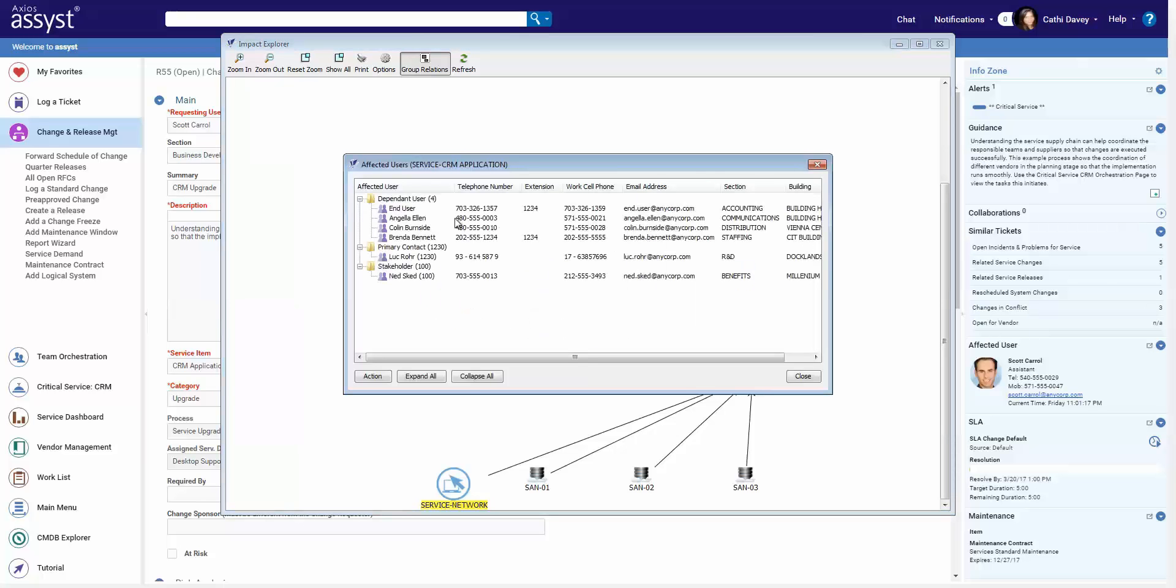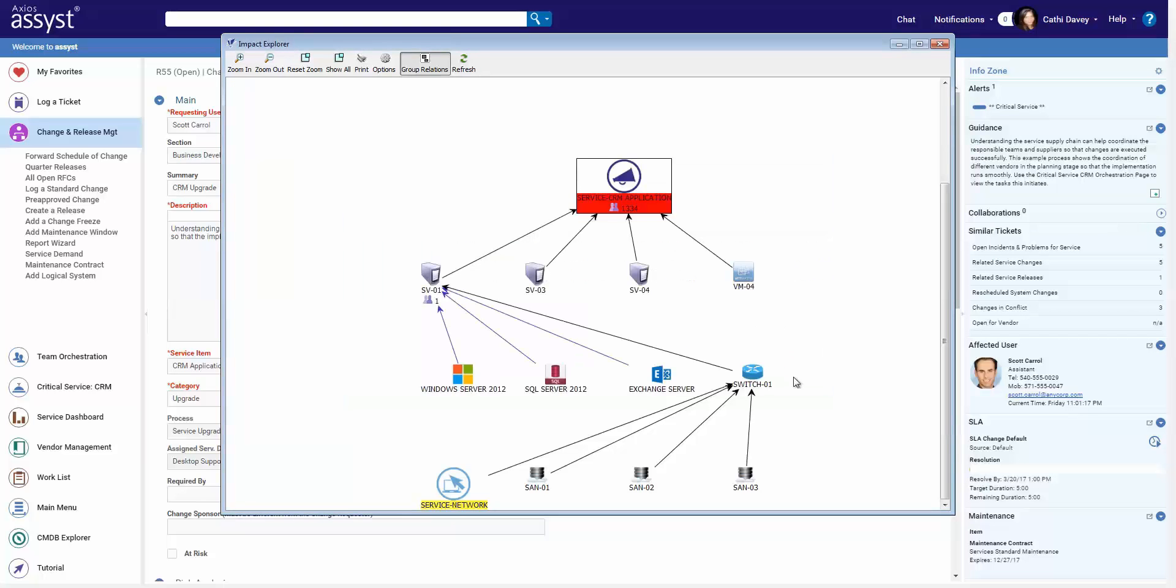Which allows us to make sure we do targeted notifications, so that communication plan we saw earlier can get to the people who need to be notified. You can also drill down directly into other open tickets.